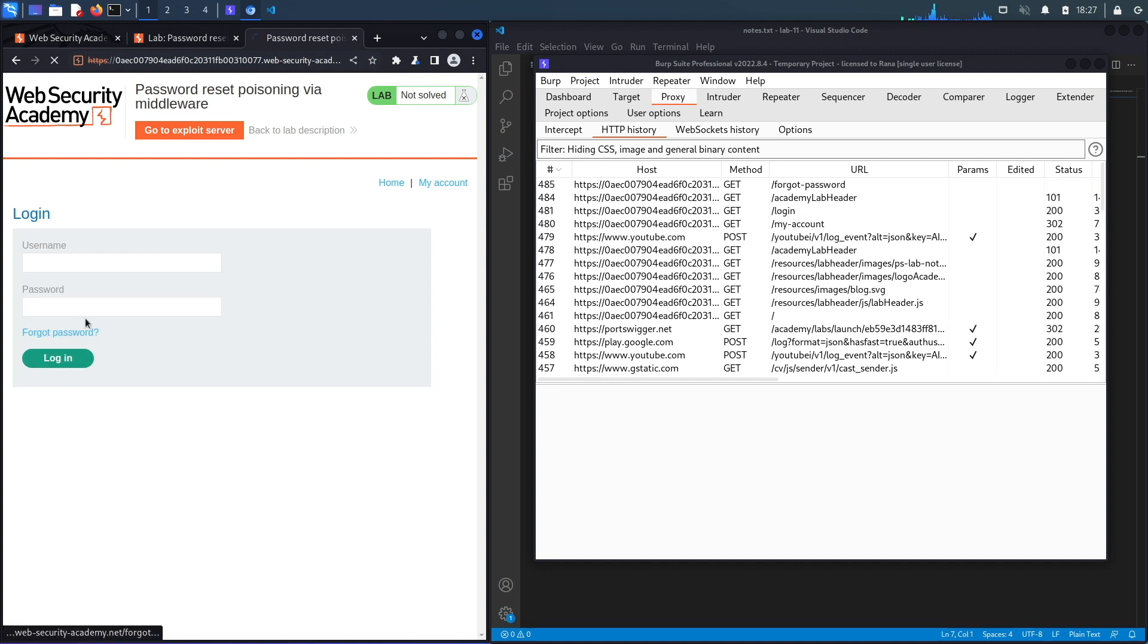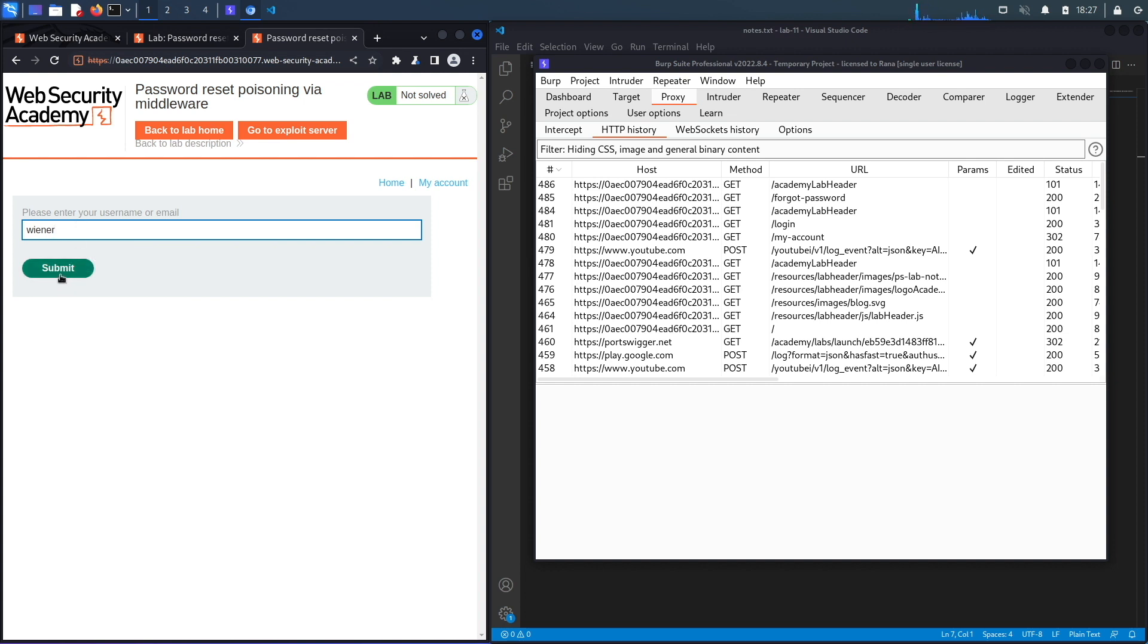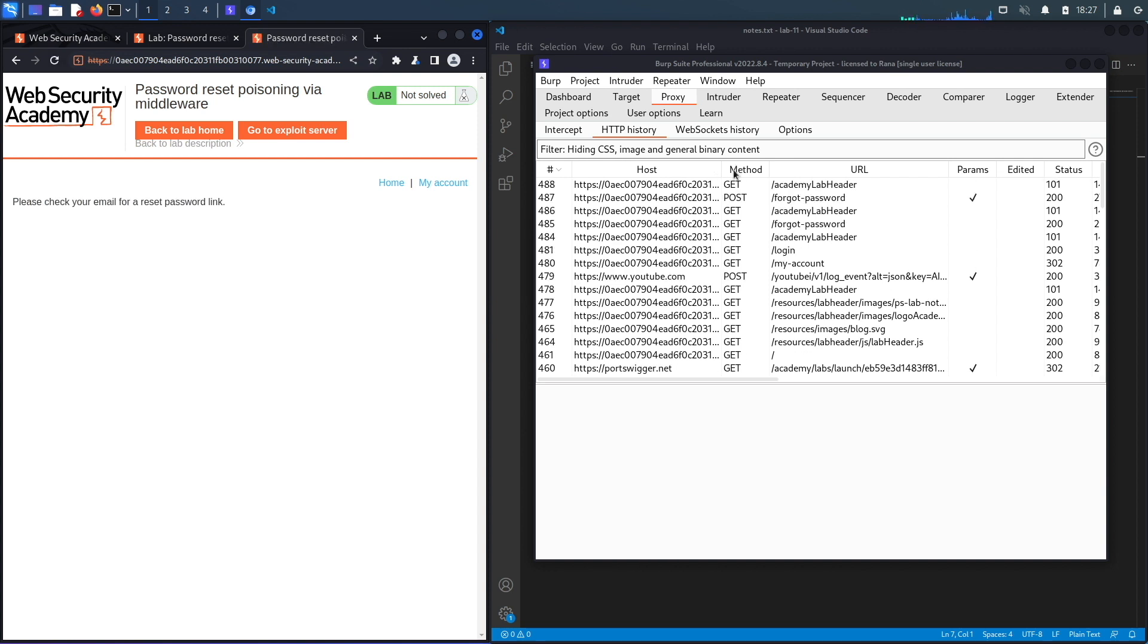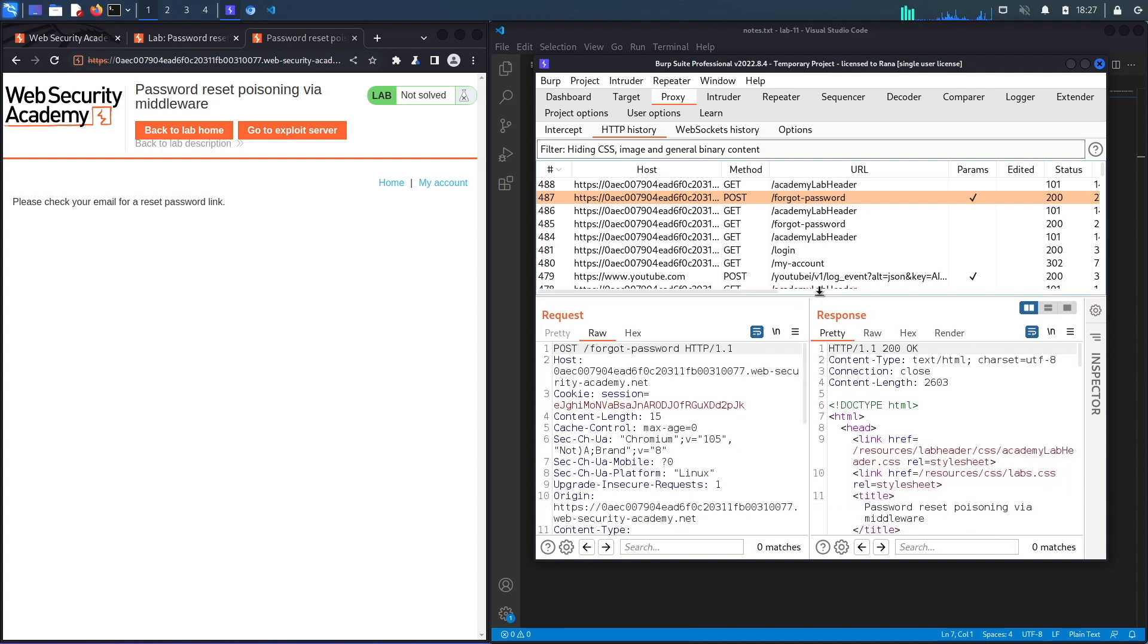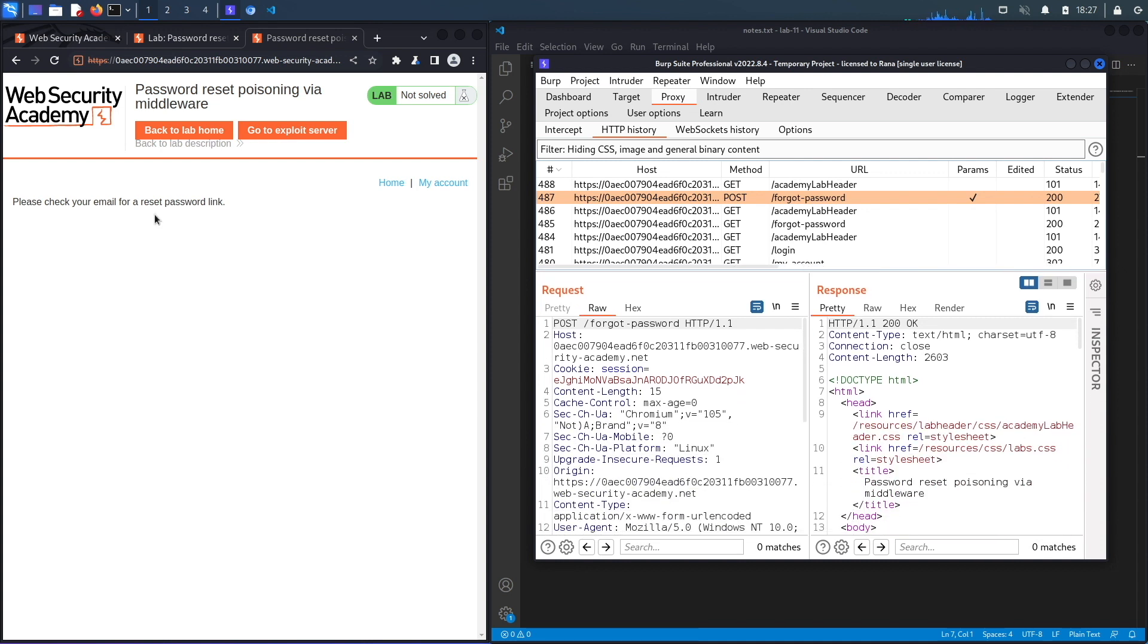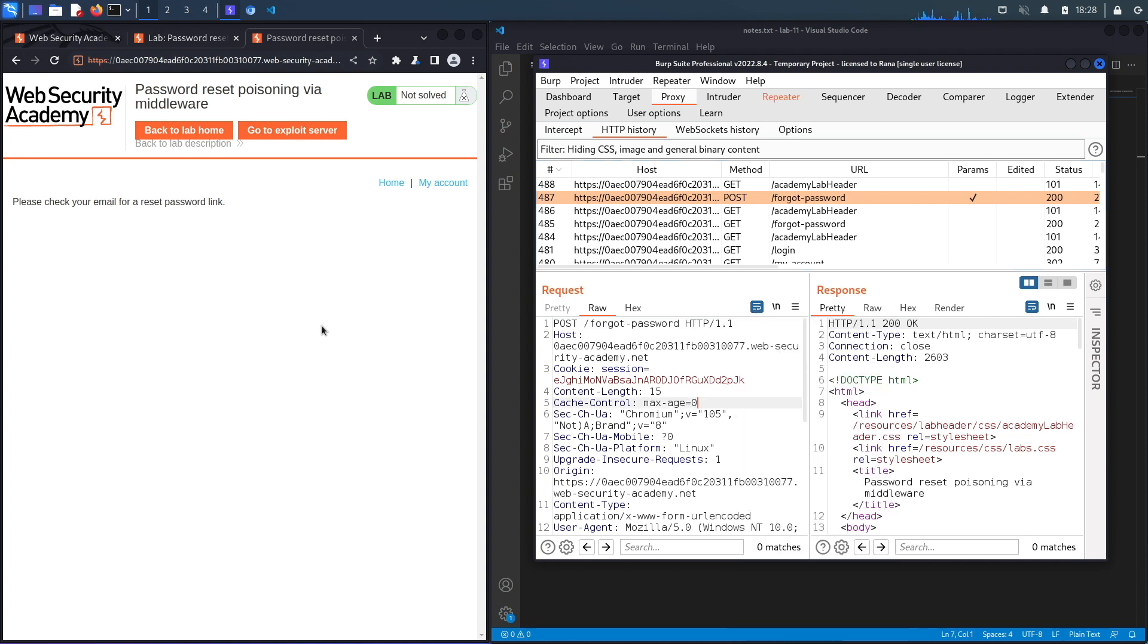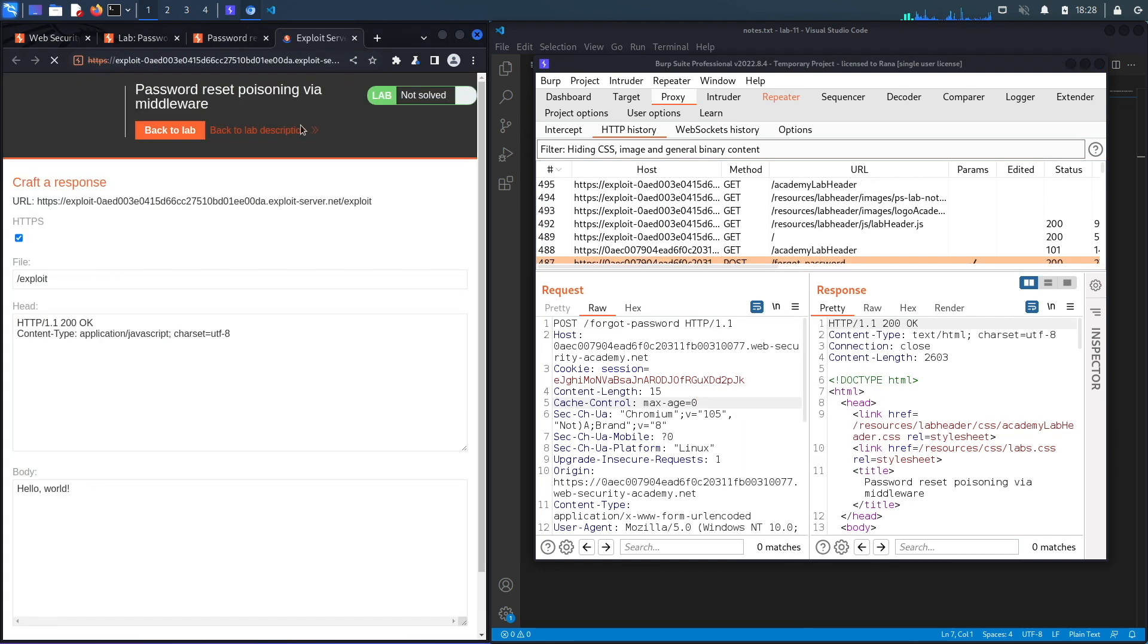Alright, so the first thing we're gonna do is click on My Account and understand how the forgot password functionality works. To do that we're gonna use our regular user account, which we have access to his account and then also to his email client. So let's click Submit. You see over here it performs a forgot password request that sends a password reset link to your email. So let's send this one to Repeater and we'll review it later. Let's go to the exploit server.